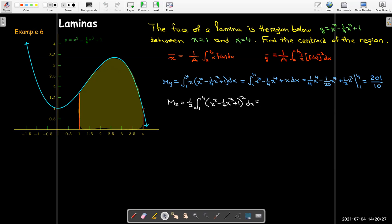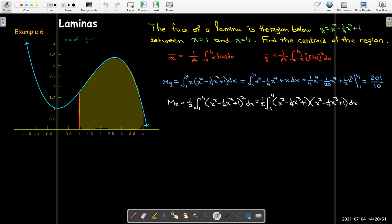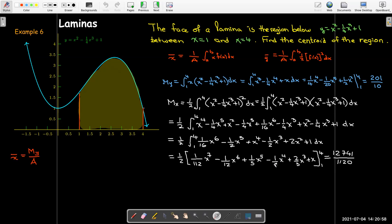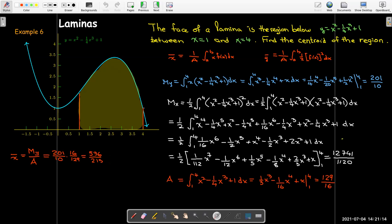Then we find the moment about the x-axis using the formula with one-half·[f(x)]². We have to divide by the area in the end — let's just calculate the moment first. Here the algebra is more demanding since we have three terms inside, requiring full polynomial multiplication and collecting like terms, then finding the antiderivative and evaluating. The result is a rather large fraction, but it's a legitimate value for our moment. We still need to calculate the area, which is just the integral of f(x) dx.